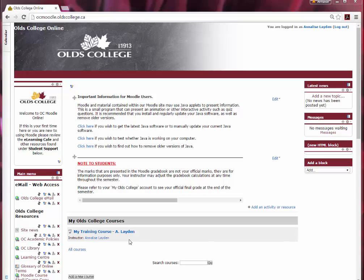This video will walk you through how to make a question bank category, which will ensure that all of the questions you enter into Moodle stay well organized and are easy to find.